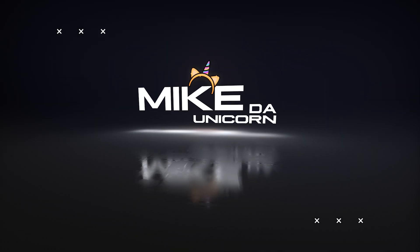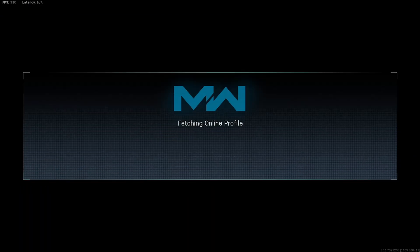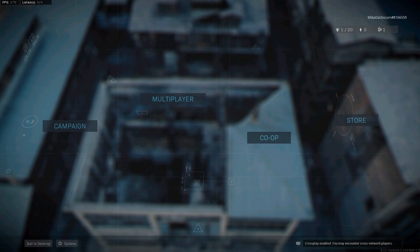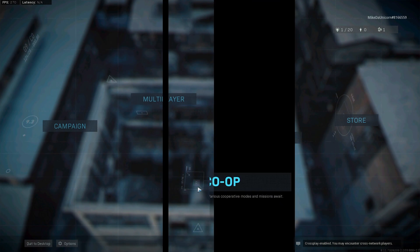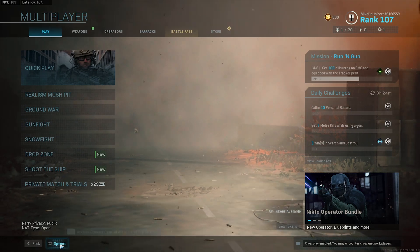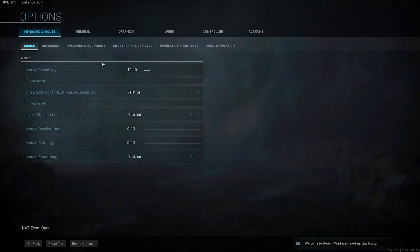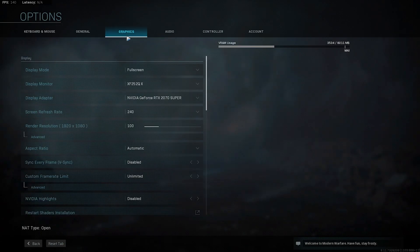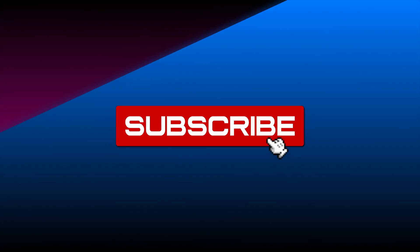It's Mike the Unicorn and today we're gonna take a look at the optimal graphics settings for Call of Duty Modern Warfare on PC. We're gonna jump straight into the meat of the content and I'm gonna tell you the recommended settings.